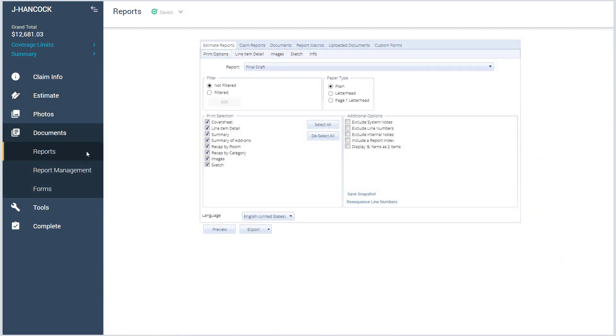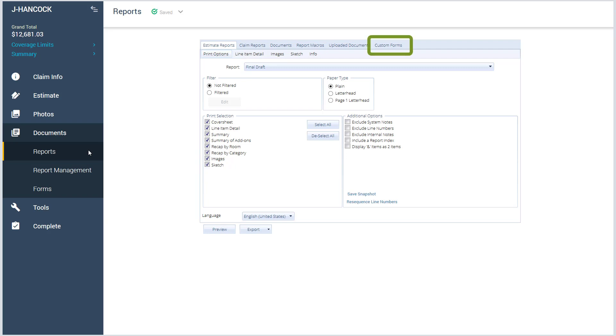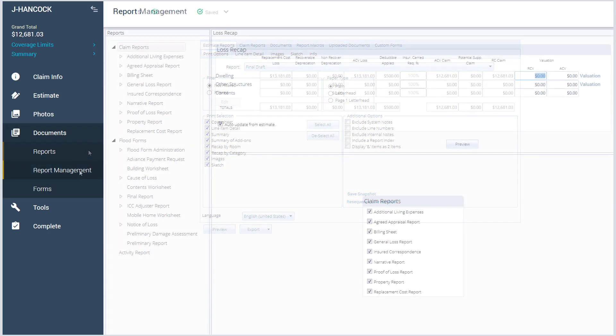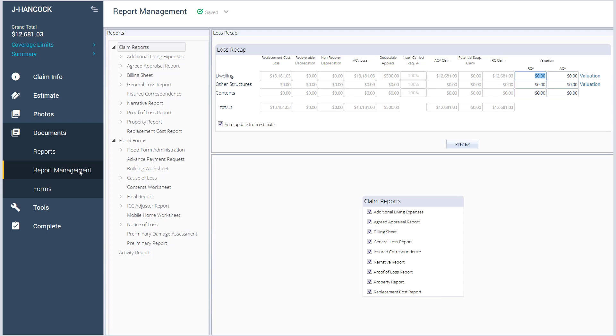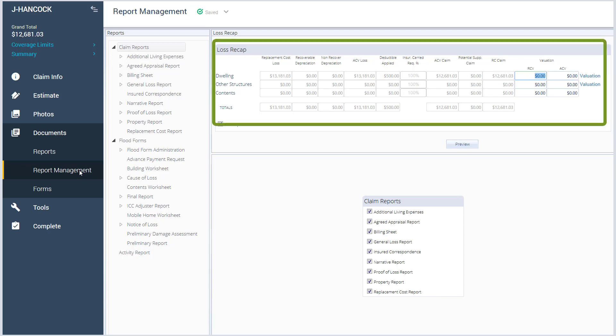The Print pop-up window is now called Reports and can be found in the Documents tab. Custom forms can be found here as well on the menu bar. The Documents tab is also where you will find Report Management and Loss Recap.